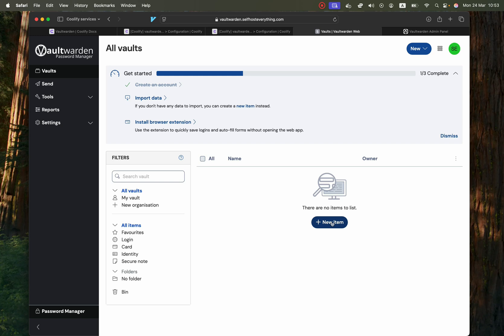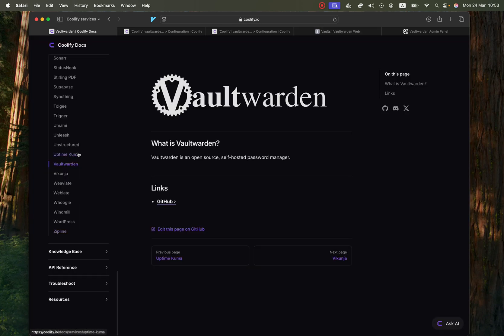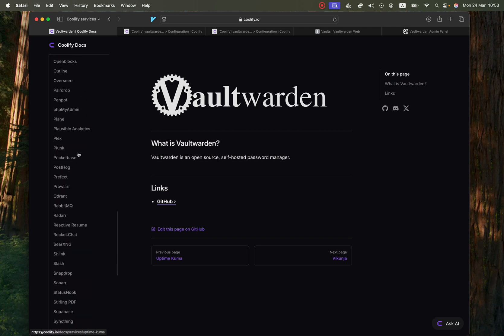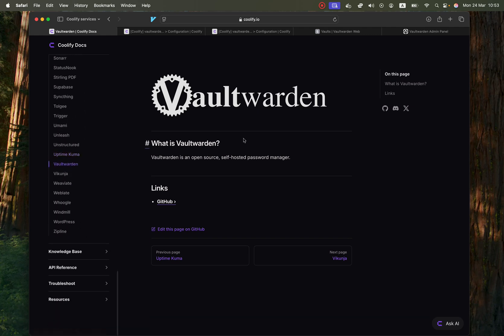So that's how you self-host it. If you like this type of video it's part of a series where I go through every single Coolify service and I try to self-host them for your benefit and I will hopefully see you in the next video.